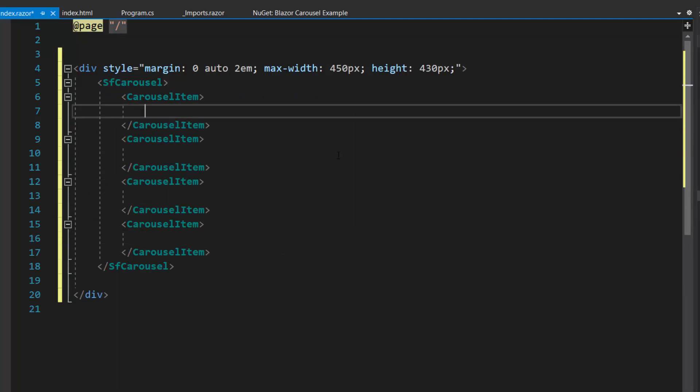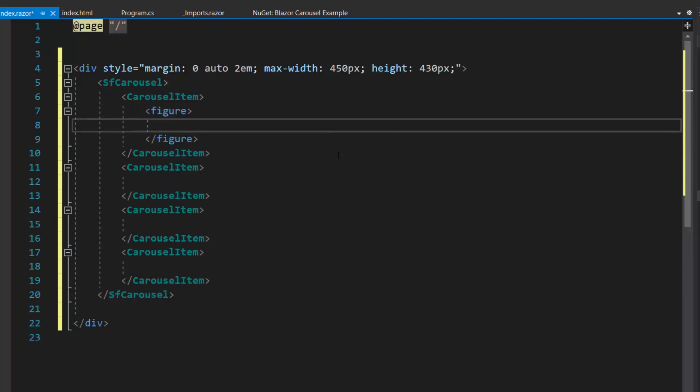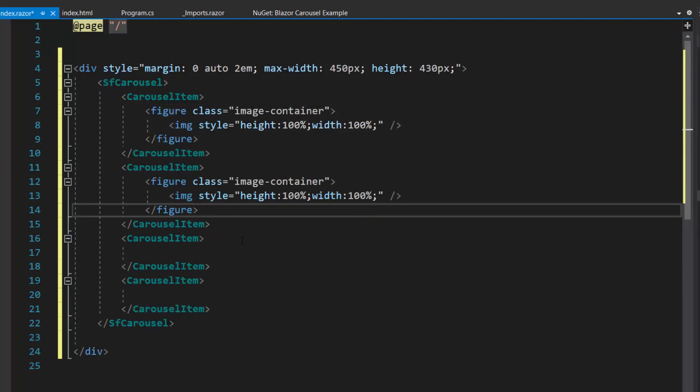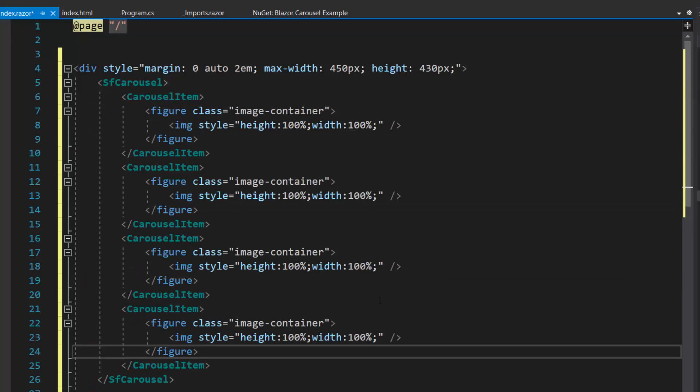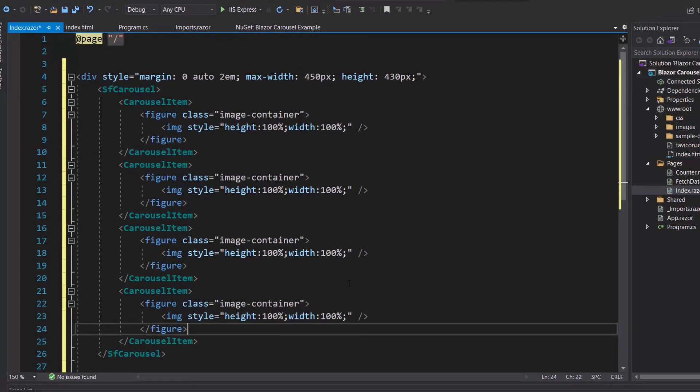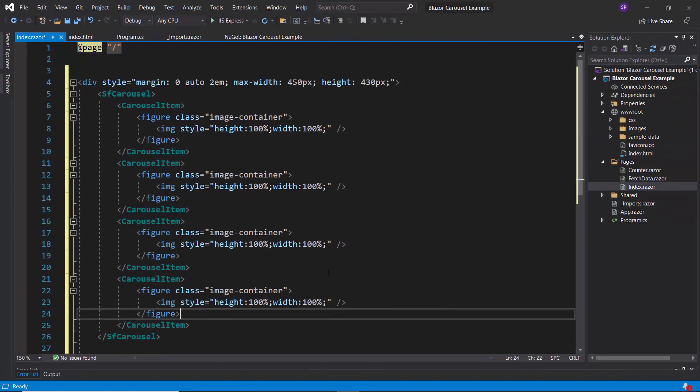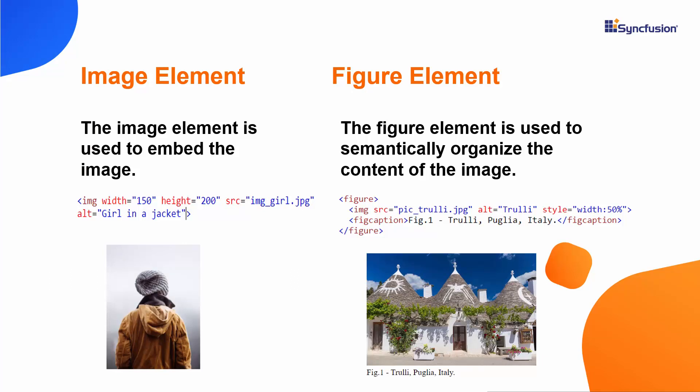Then I will define an image element within the figure element for these carousel items. You may be wondering why we use image and figure elements. The image element is used to embed the image, but the figure element is used to semantically organize the content of the image.